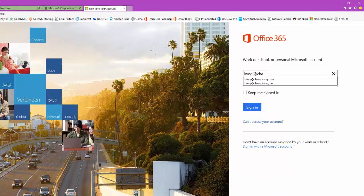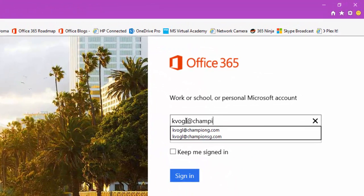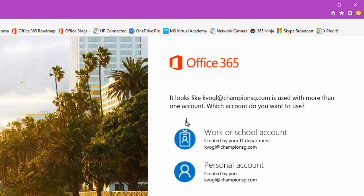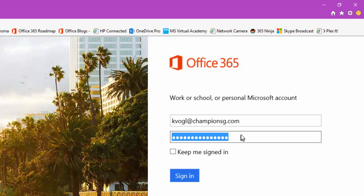First, let's log into Office 365. As you can see, you just type in your email address, your password, and you're logged into Office 365.